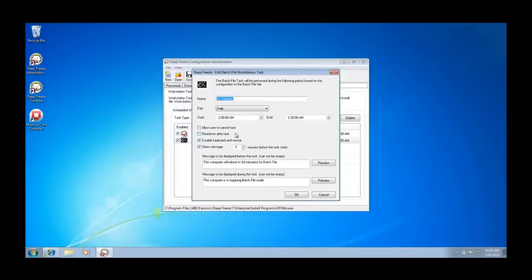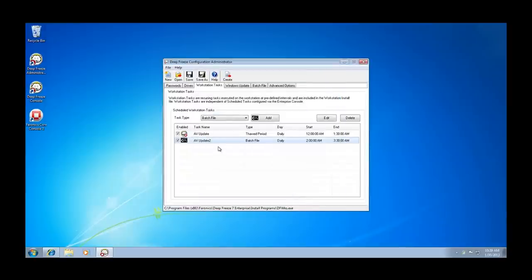Once you've defined a time frame for the task to run, in this case from 2 a.m. to 3:30 a.m., click on OK and it will be added to the task list.